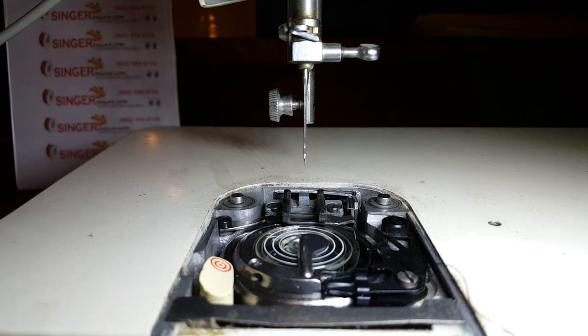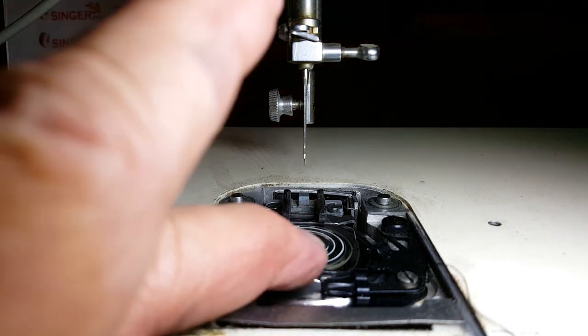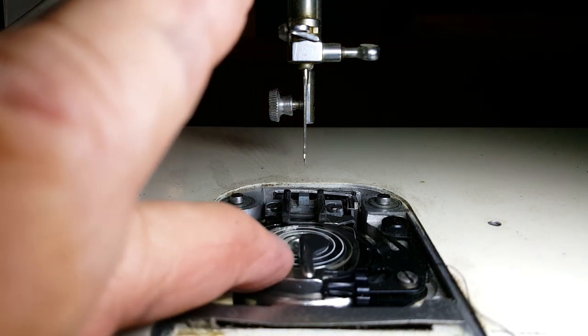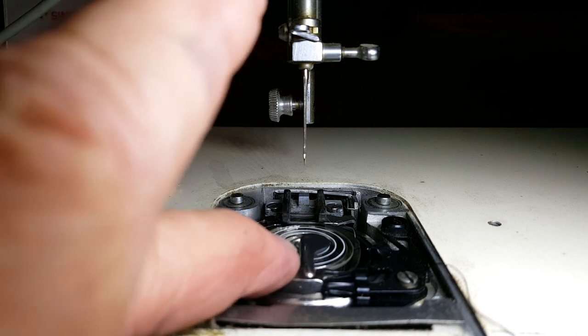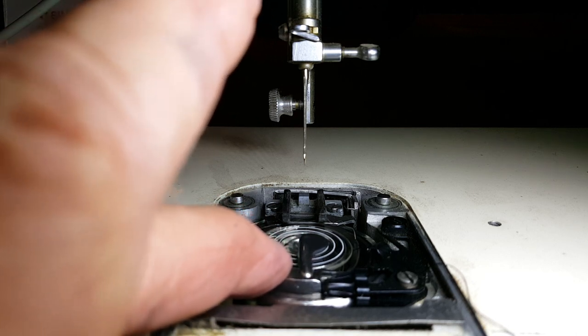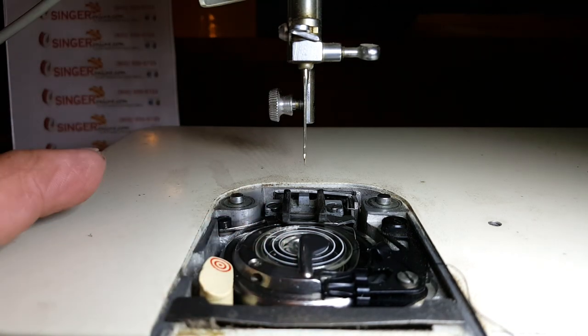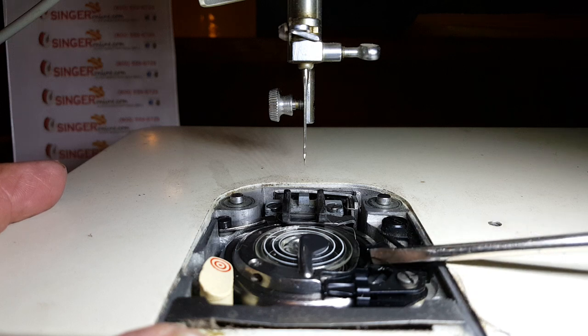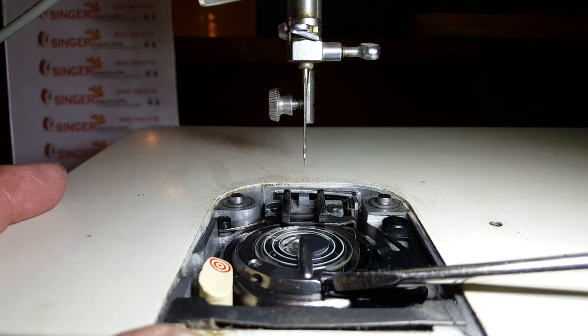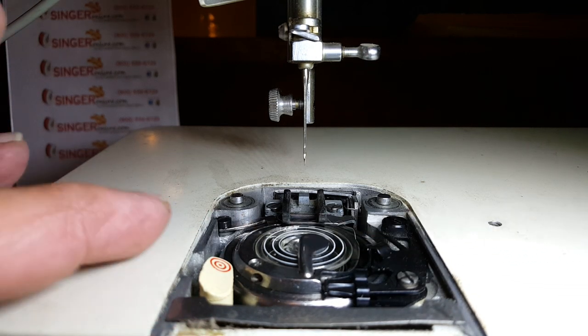This is a short video brought to you by SingerOnline.com, and this is a touch and sew model bobbin case. When properly installed, it has to have a little play left and right, and you have to have the openings for the thread to slip through at this point right here and again over at this point right here.